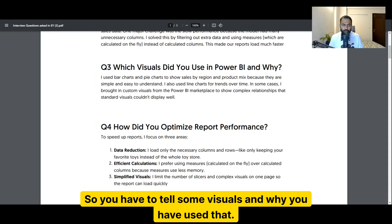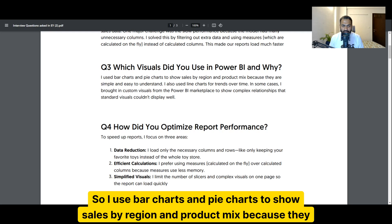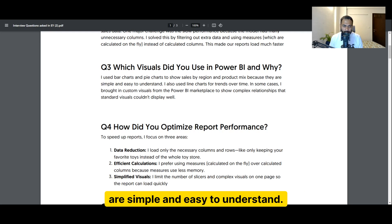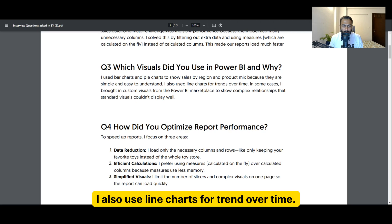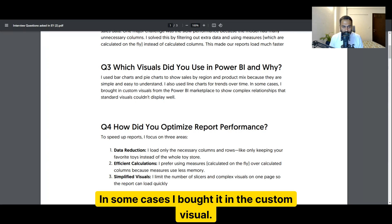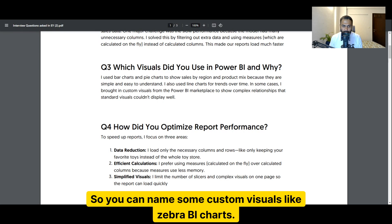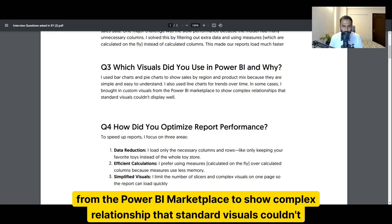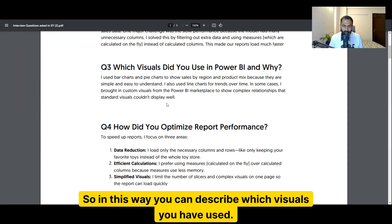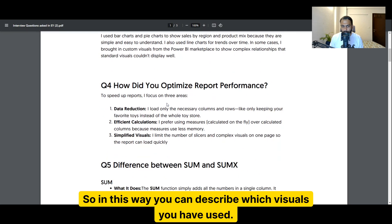The next question is: which visuals did you use in Power BI and why? You should tell which visuals you used and why. I use bar charts and pie charts to show sales by region and product mix because they are simple and easy to understand. I also use line charts for trends over time. In some cases I brought in custom visuals — for example, Zebra BI charts from the Power BI marketplace — to show complex relationships that standard visuals couldn't display well.